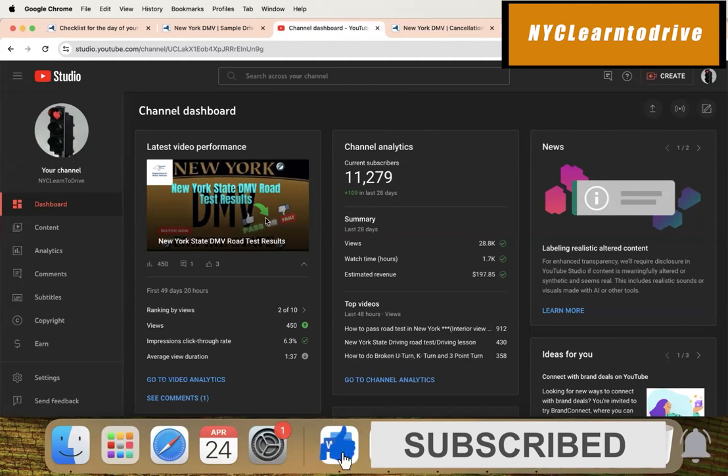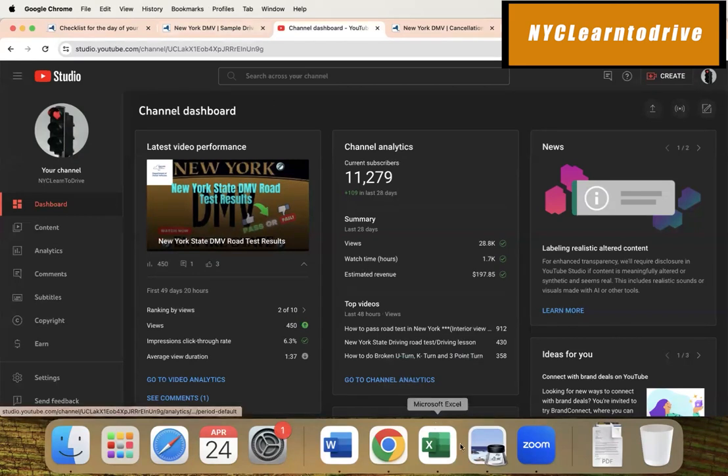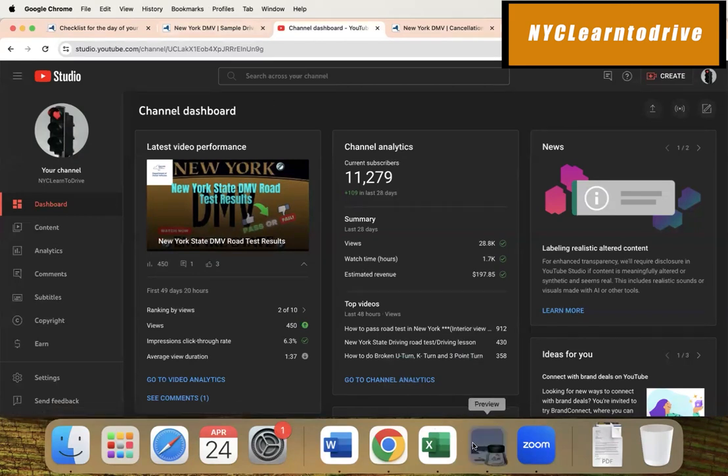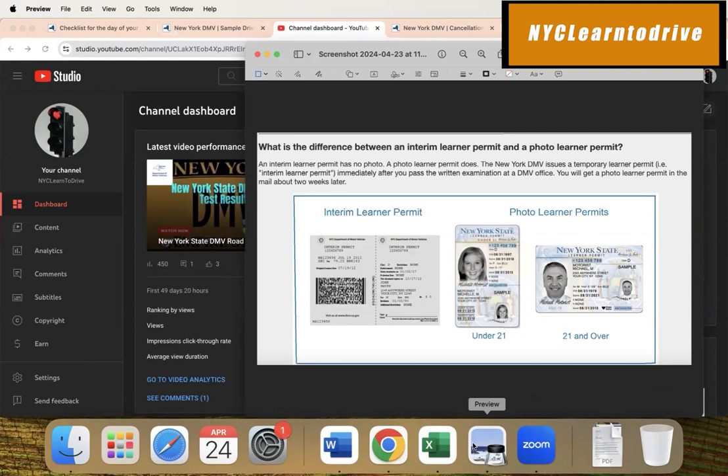Okay, so let's get started. Today I'm going to show you what you need - a checklist for the day of the exam. First thing first, you need a permit. You got an interim permit when you usually pass your written examination at the DMV office, right? Please wait for your photo learner's permit to arrive in order to take the exam.